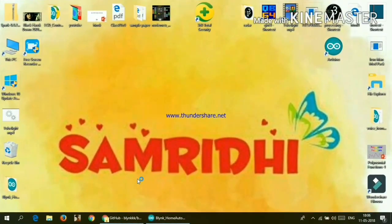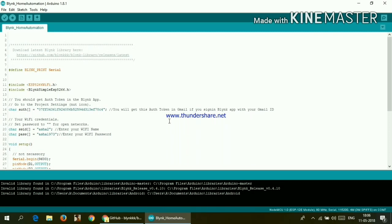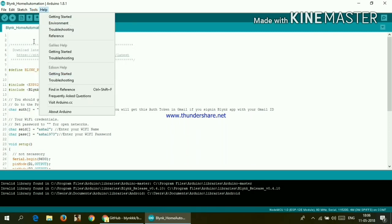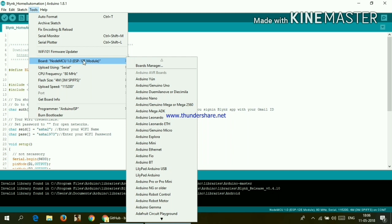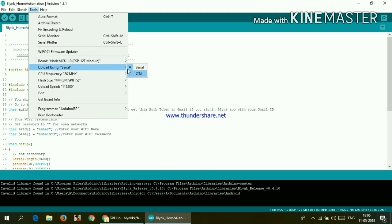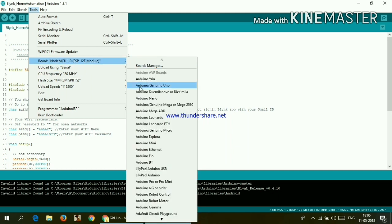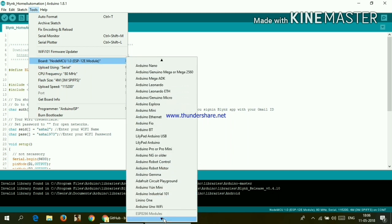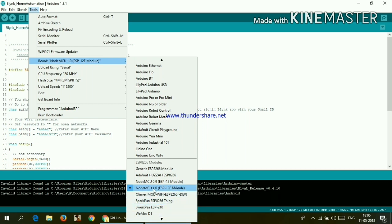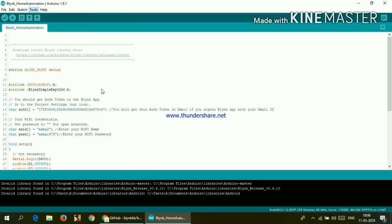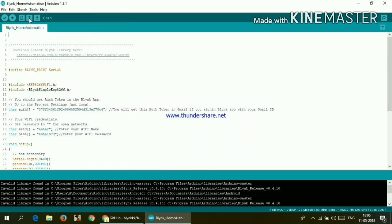Now go ahead and open the code. Links for this code is in the description box below, so go ahead and check it out. Go to tools, click on board and just scroll down and you will get this NodeMCU 1.0. Click on that.